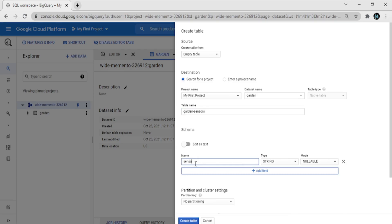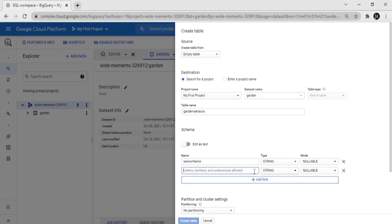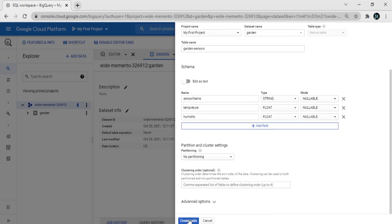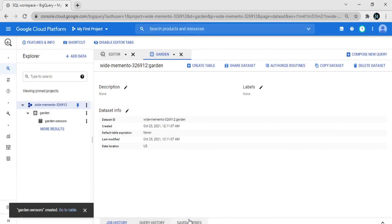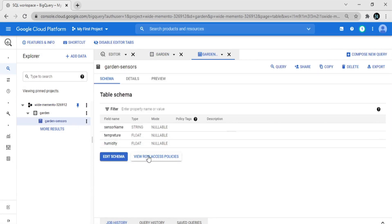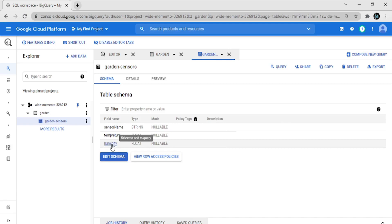Add field 'sensor_name', type is string. Add another field 'temperature', type is float. Add the last field 'humidity', type float. Now create the table. You can see the table has sensor_name as string, temperature as float, and humidity as float.